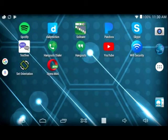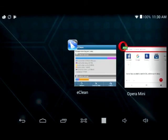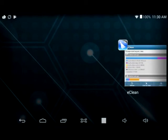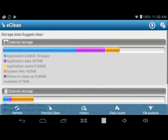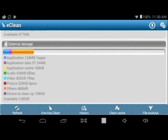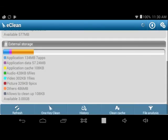So here I'm just shutting the Opera Mini web browser down and I'm going back to eClean. And I'm going to clean up some space on this device, on my Android device.